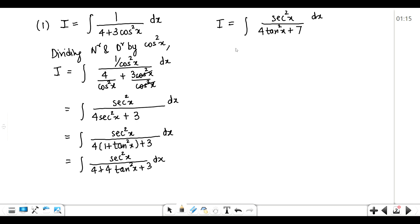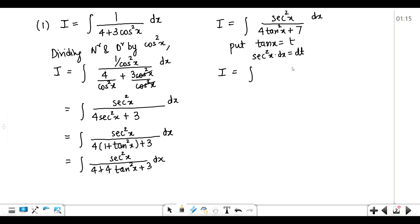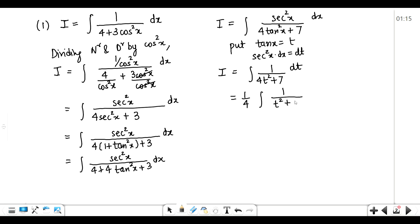After doing this, you have to substitute tan x = t as the last step. We will take the derivative: d(tan x) = sec²x dx = dt. So sec²x dx gets replaced by dt, and the integral becomes 1 upon (4t² + 7) dt. Now this is a quadratic form. You have to take 4 common: 1 upon 4 times 1 upon (t² + 7/4) dt. Before doing this kind of integral, you have to understand how to integrate 1 upon a quadratic form.